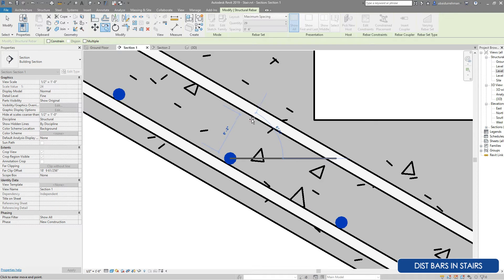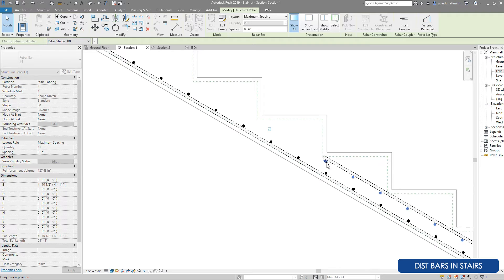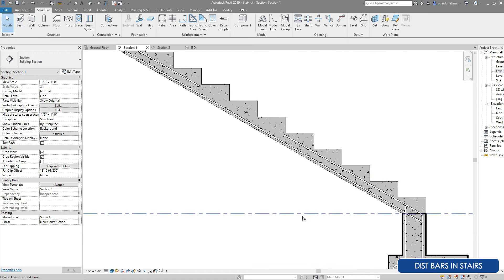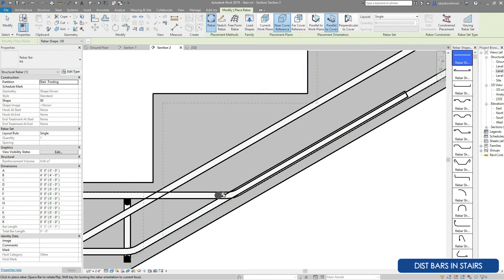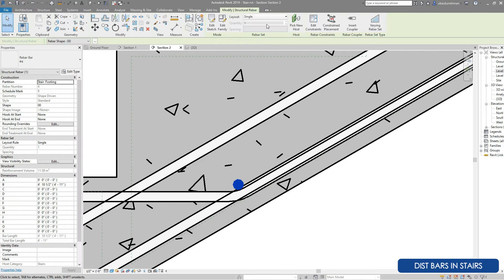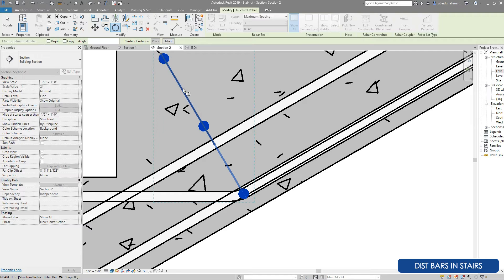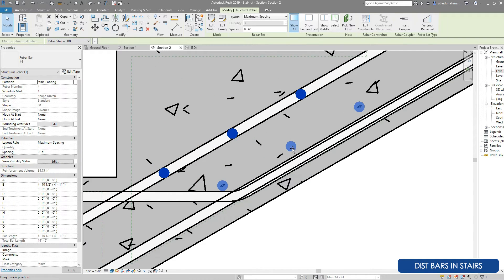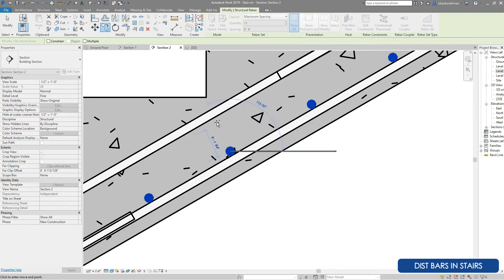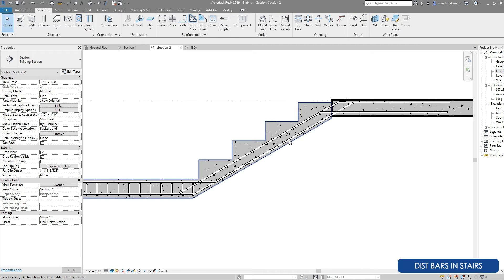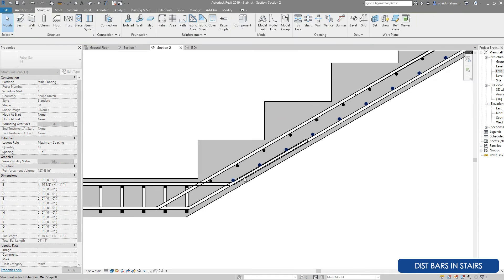Please remember that the design of reinforcement for different stairs is different — it depends on the project strength and the location of the stairs. Now go to Section 2 and do the same for the distribution bars in this section. Place the rebar, select maximum spacing, give the spacing, then rotate using the rotate tool. Grab the rebars to the correct position using the grip tool, then use the copy tool to place them on the top side and grab from the grip to place on the perfect area.